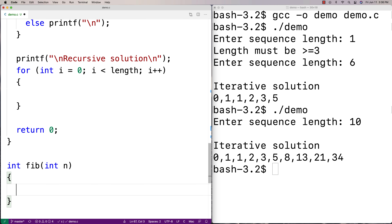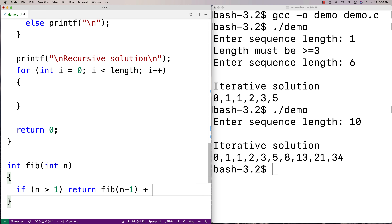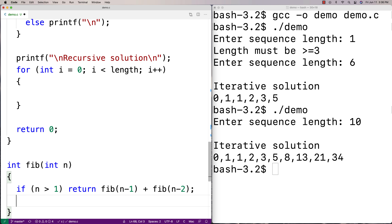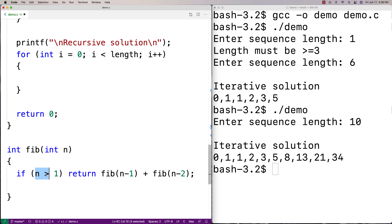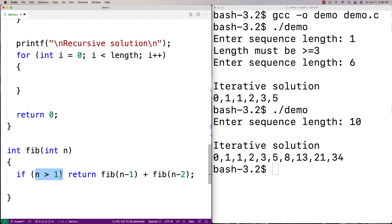This is the nice thing about recursion — it matches the mathematical description closely. In the function, if n is greater than one, we return fib(n-1) + fib(n-2). This is the recursive step: for any n of two or beyond, we return the Fibonacci number for the previous position plus the one before that, using the function itself to compute those values.